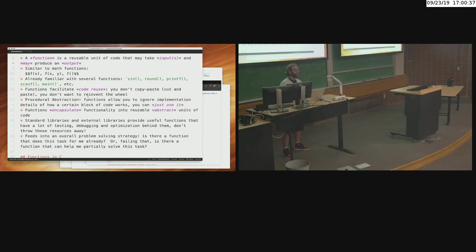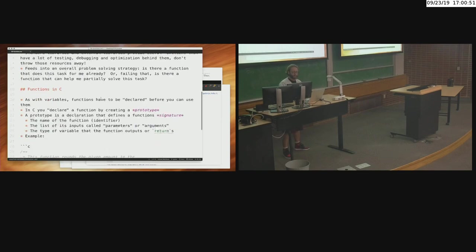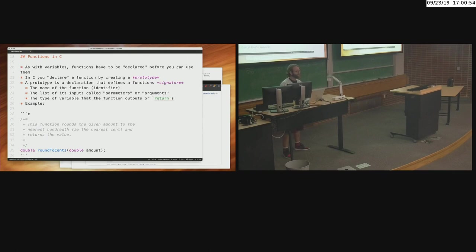It encapsulates functionality so that you don't have to worry about the details — that's procedural abstraction. You don't know how the square root function works; who cares? We just need to use it to solve this other problem. Only if you actually need to implement that function do you need to worry about it. We also started talking about user-defined functions in C. When we say 'user,' we mean the programmer, not the computer user sitting there accessing Amazon.com.